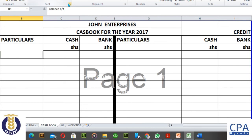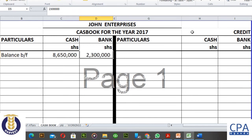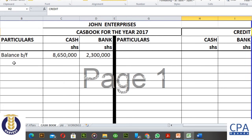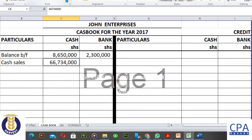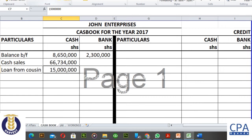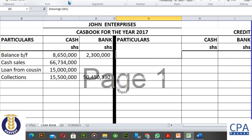The cash book must have an opening balance. We have seen that the cash balance on 1st January 2017 was $8,650,000, and the opening bank balance was $2.3 million. Receipts included cash sales of $66.7 million, a loan from the cousin of $15 million in cash, and collections from customers of $15 million in cash and $50 million through the bank.